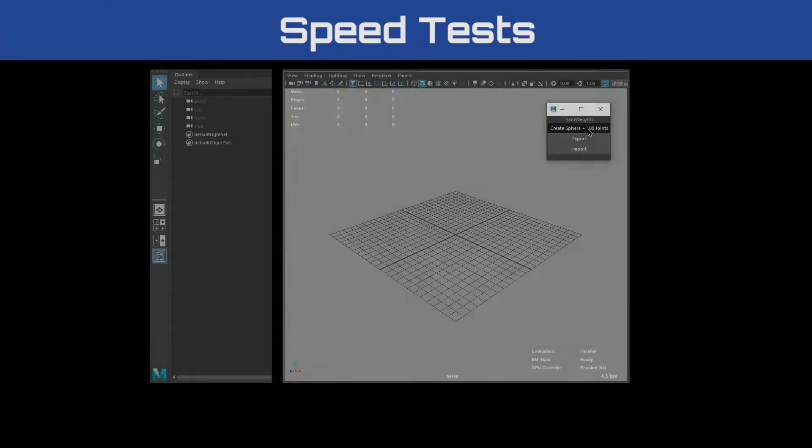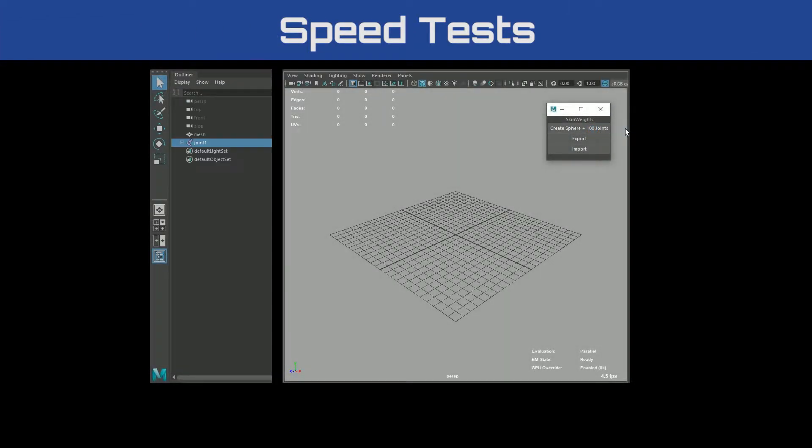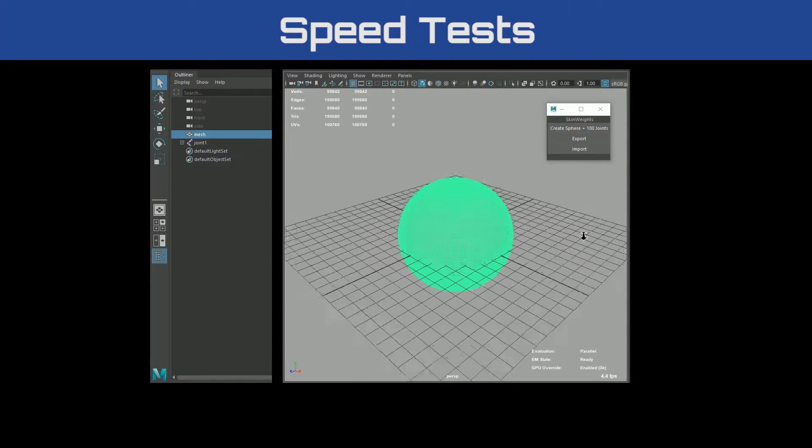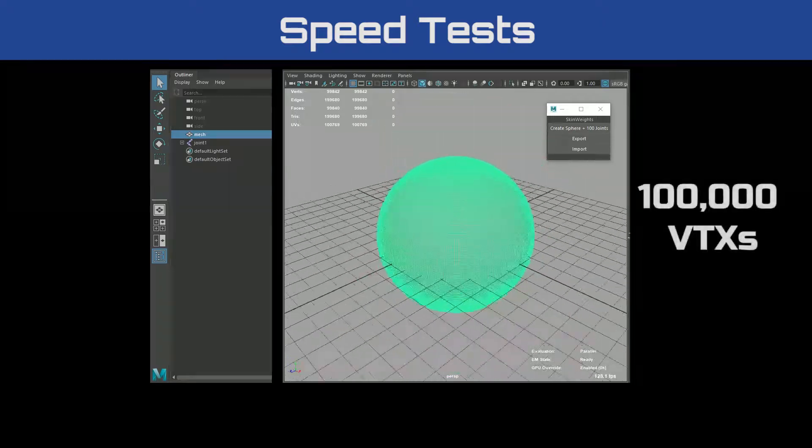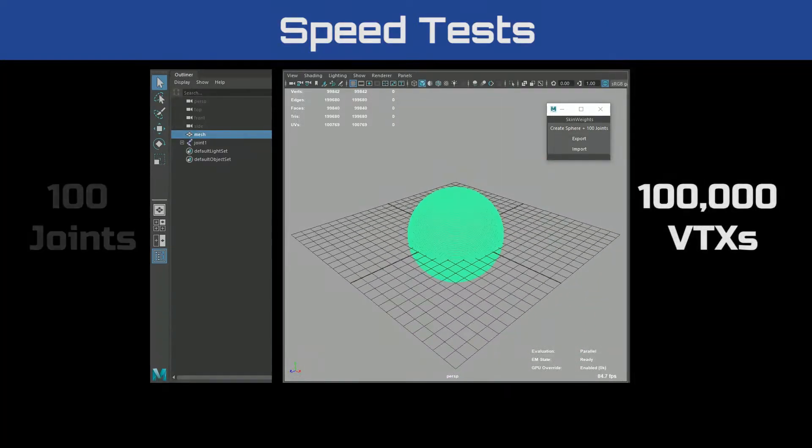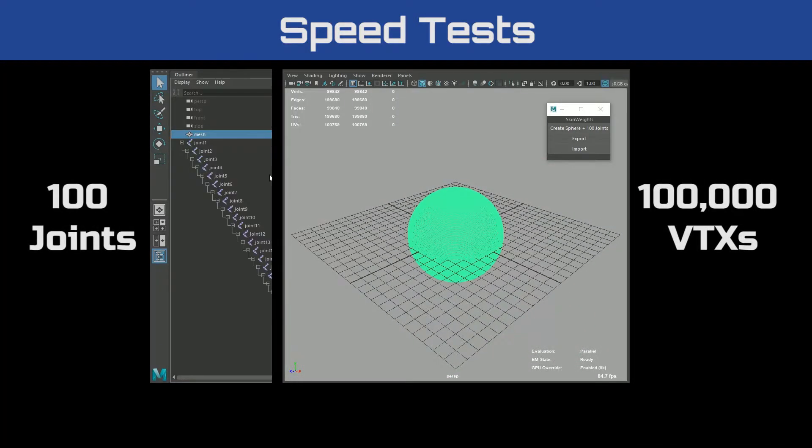Let's put this to the test with an example. We'll save a skin cluster on a mesh with 100,000 vertices and 100 joints.